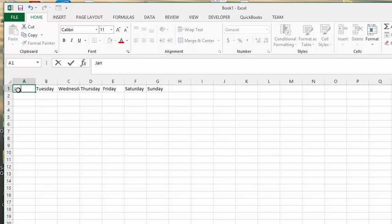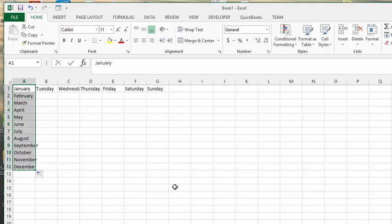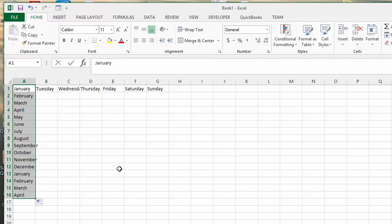you can of course get February, March, April, May, all the rest, all the way down, all the way across. And it will start again and keep repeating.